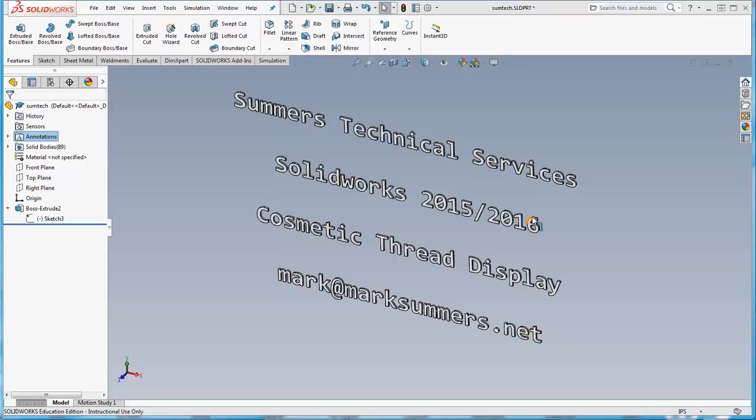This is Mark Summers from Summers Technical Services. I've got a quick video to show you how to display cosmetic threads in your part model.